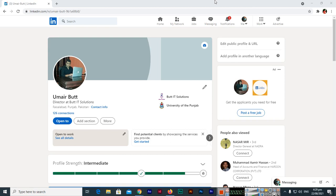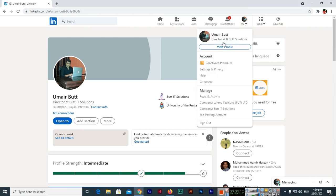Hello friends, in this video I will teach you how to download a resume from your LinkedIn profile. First of all, open LinkedIn.com and then here you can see Me and View Profile. So just open the View Profile section.